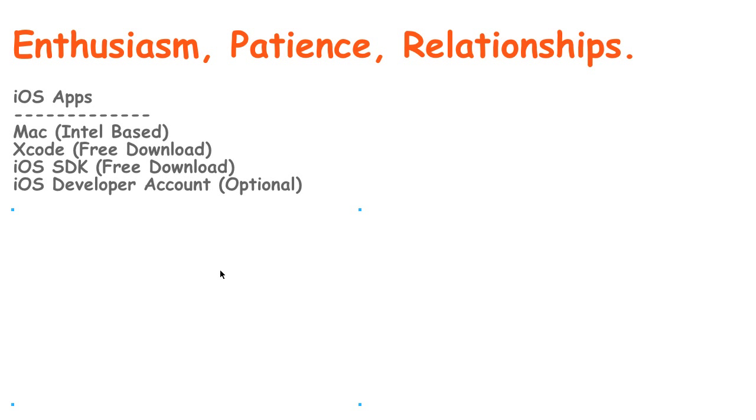For iOS there's some things that you'll need and that you may have heard of already. You'll need a Mac that's running the Intel processor. You can't use an older Mac, a PowerPC Mac. So, an Intel-based Mac.